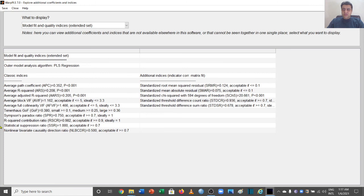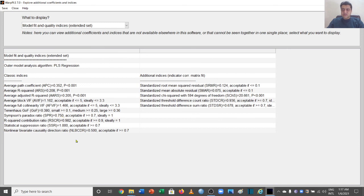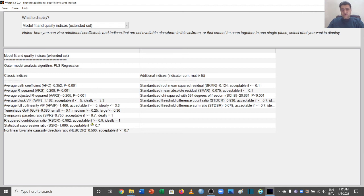Then we have SPR, that is 0.750. Acceptable if it is above 0.7, ideal if it is 1. We have this in the acceptable range. And then R-squared correlations are saying that 0.982—ideally they should be 1, but they are acceptable if they are more than 0.9, which is fine. And then we have this value which is equal to 1, and it is saying that it should be greater than 0.7.